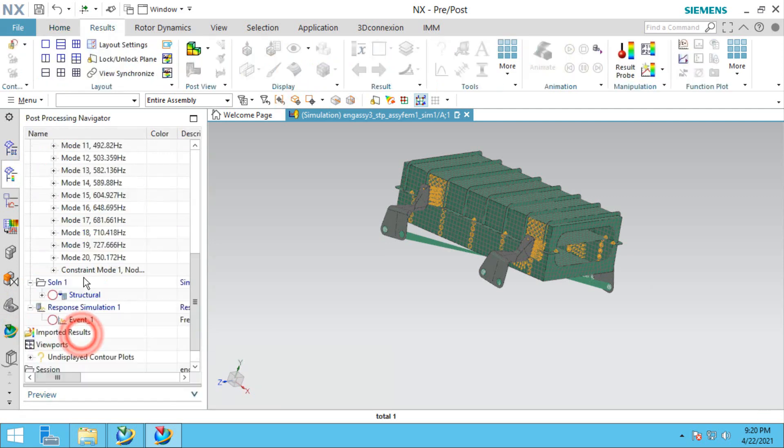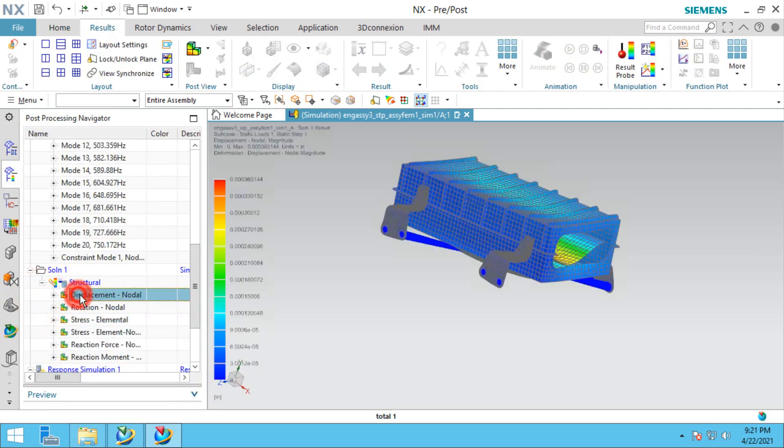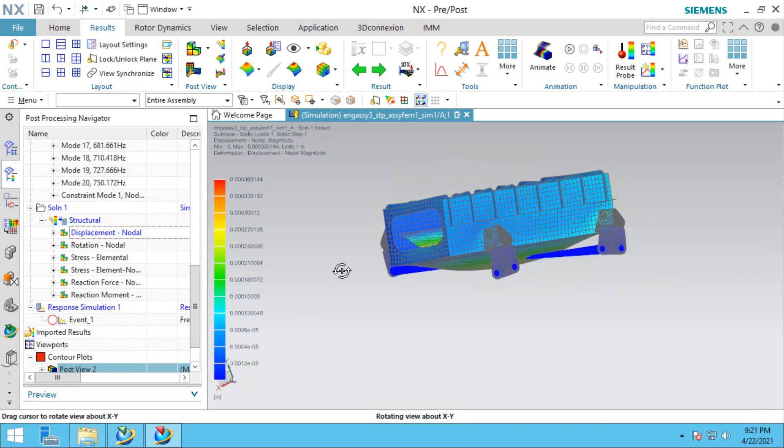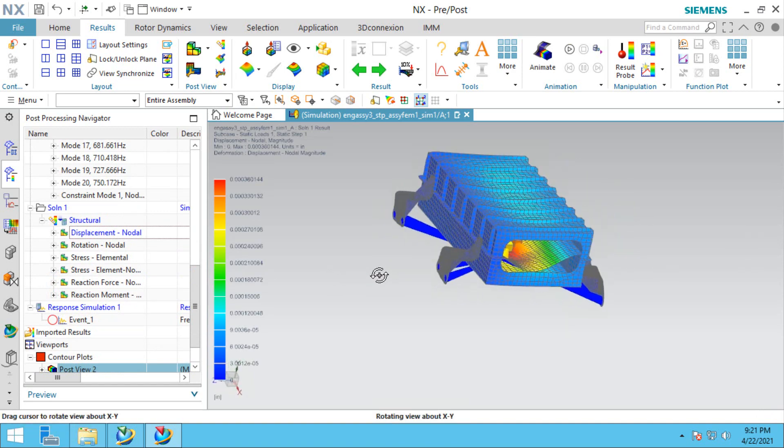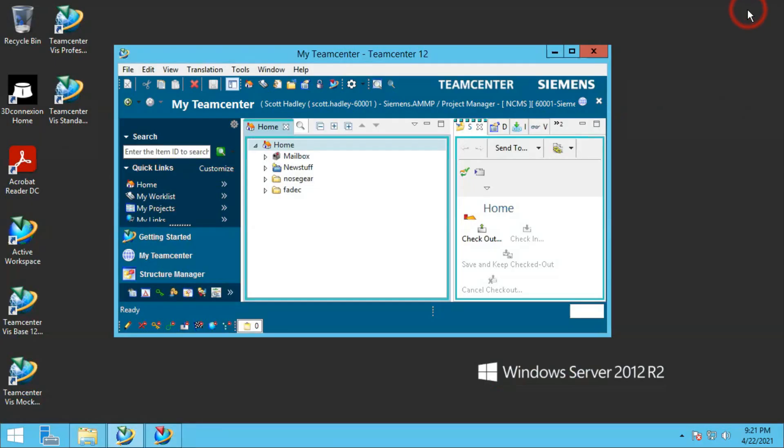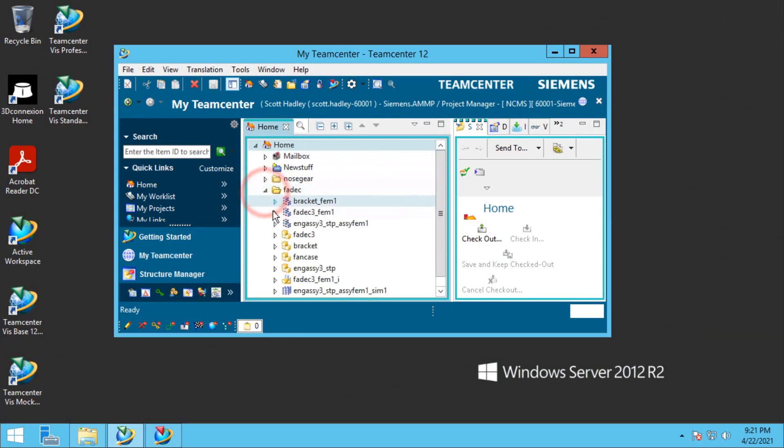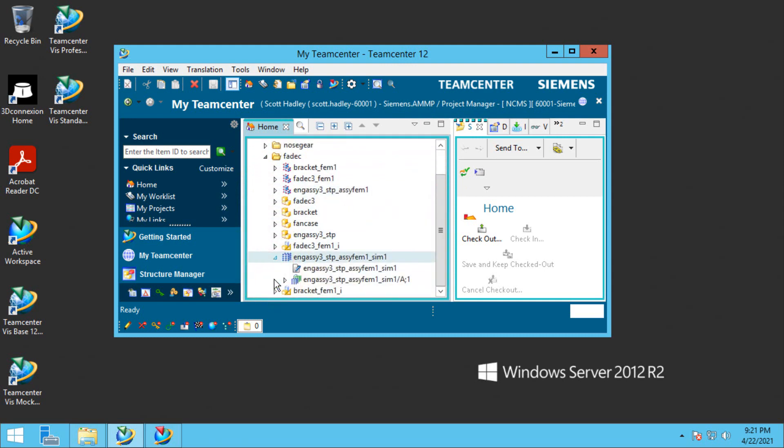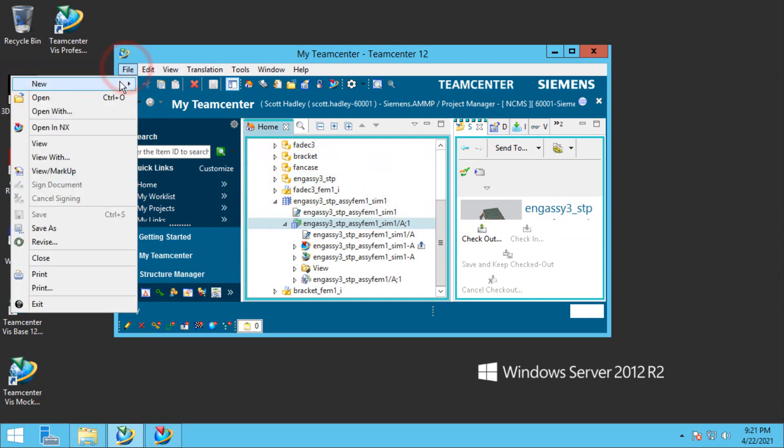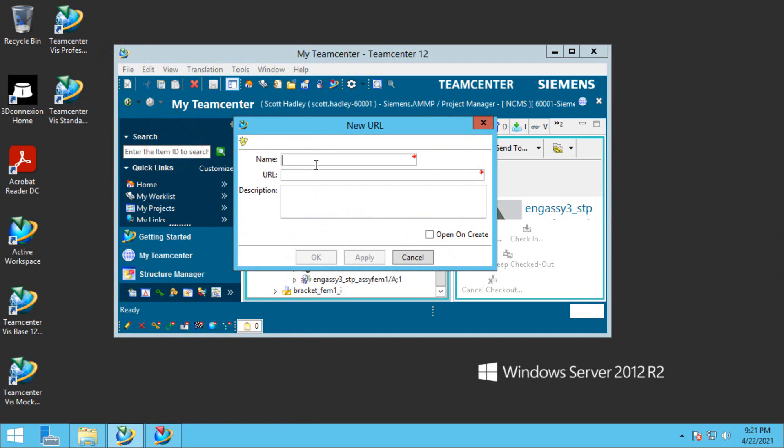Let's take a look at our linear static results for the 1G load. What we'd like to do is not save these results into Teamcenter. We'd like to store them locally, someplace maybe on a network path so others can find it as well, by defining a URL to help us locate these results in the future. We'll call this URL Nastran results.